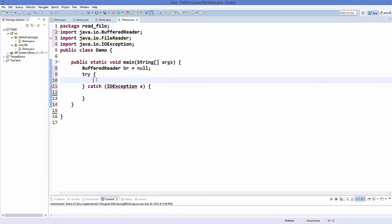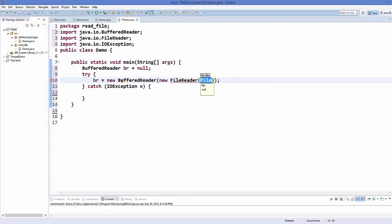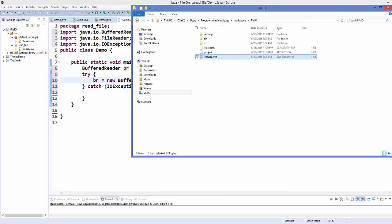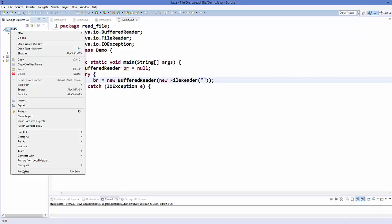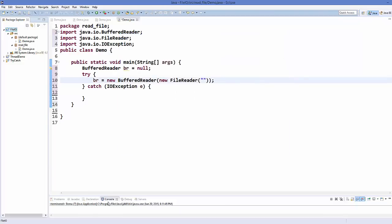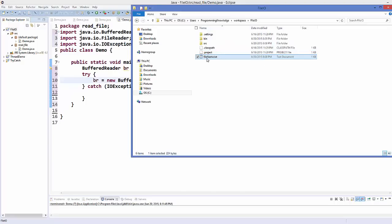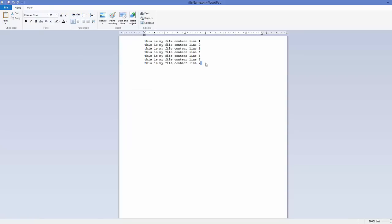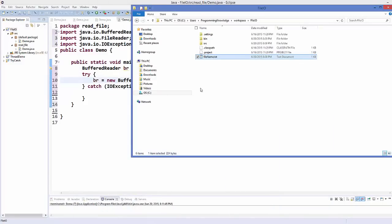What we are going to do is initialize br equal to new BufferedReader, and in the constructor of BufferedReader we are going to call a FileReader. Inside the FileReader we are going to give the name of our text file. I have a text file present in my project folder. If you don't know how to reach this project folder, you just right-click your folder, go to Properties, and in the Location field you will find the path of your project.